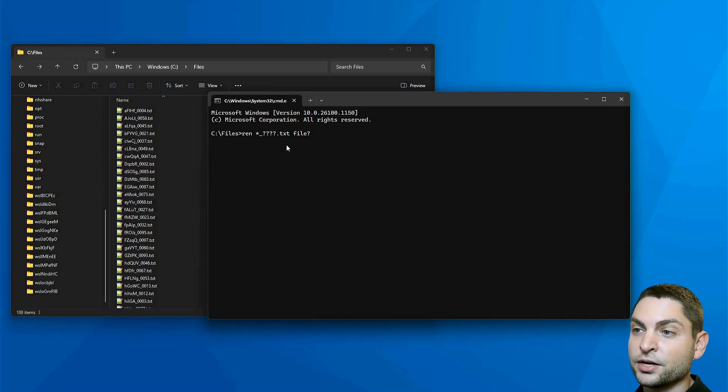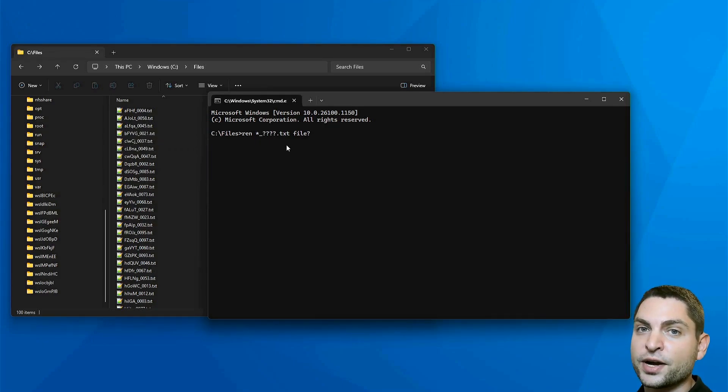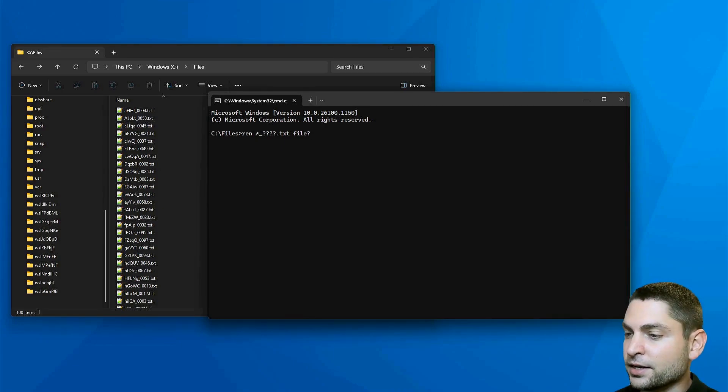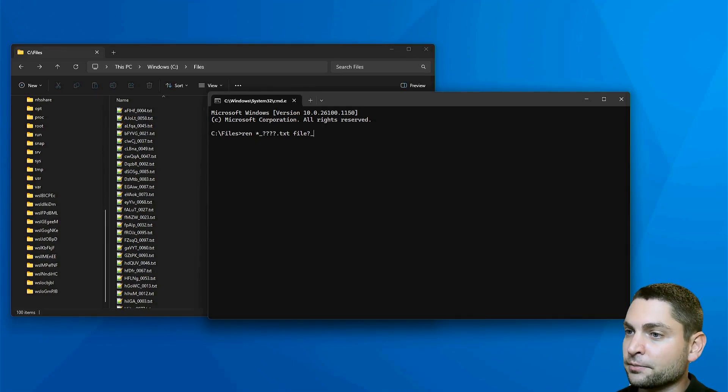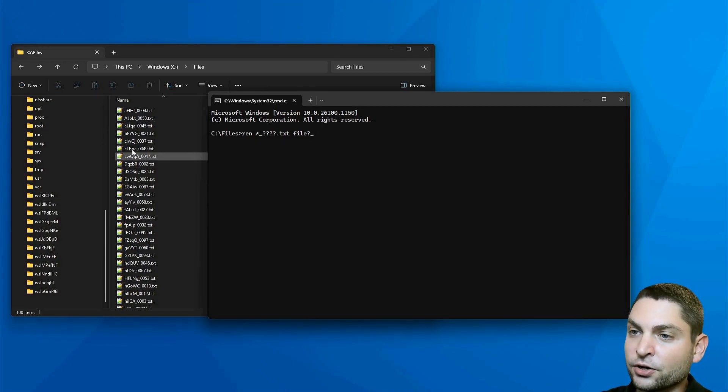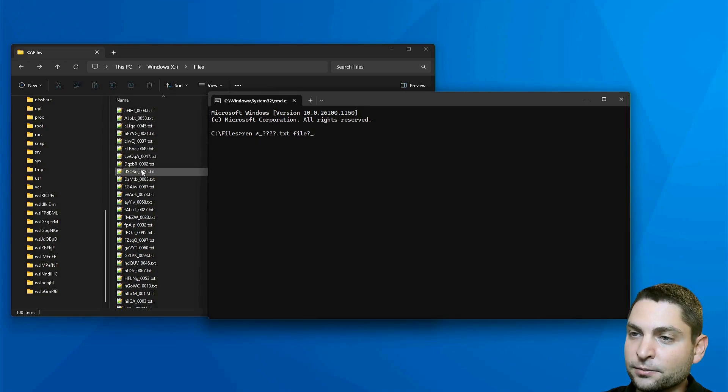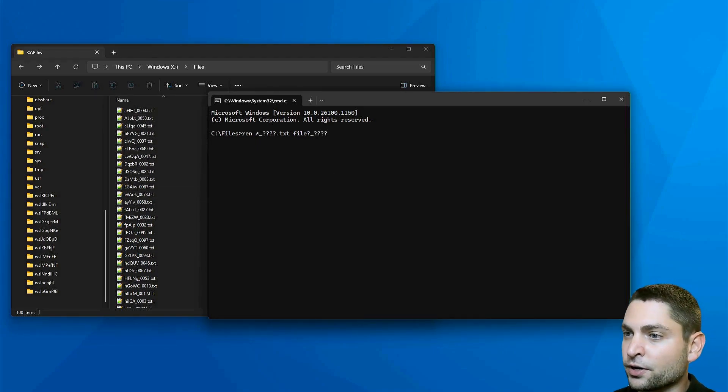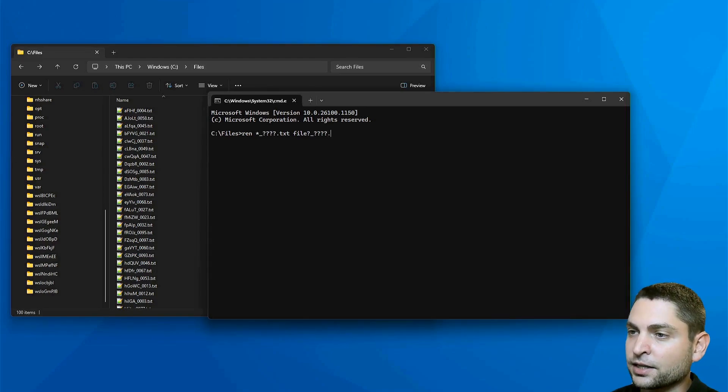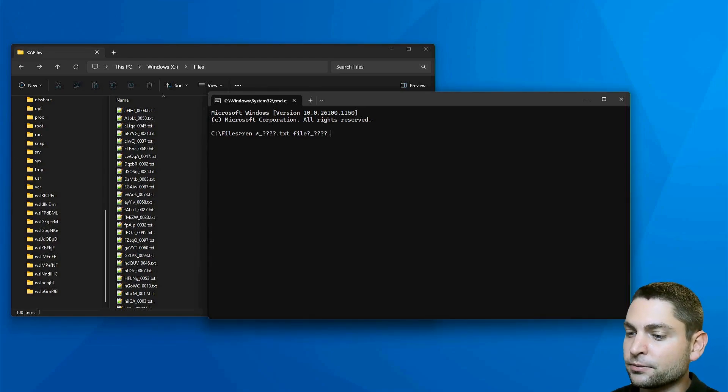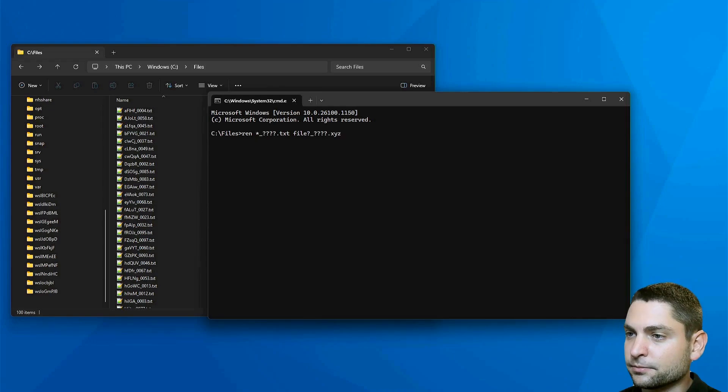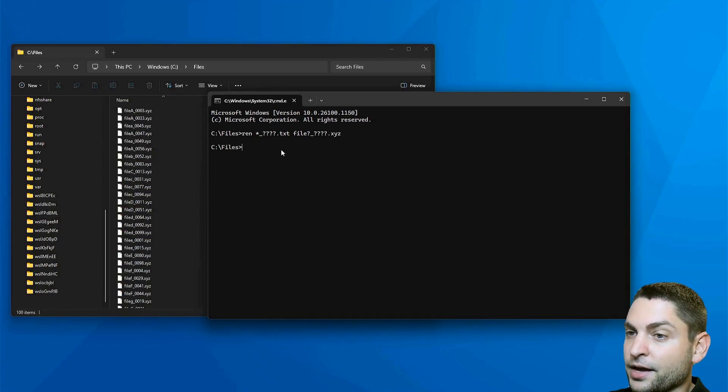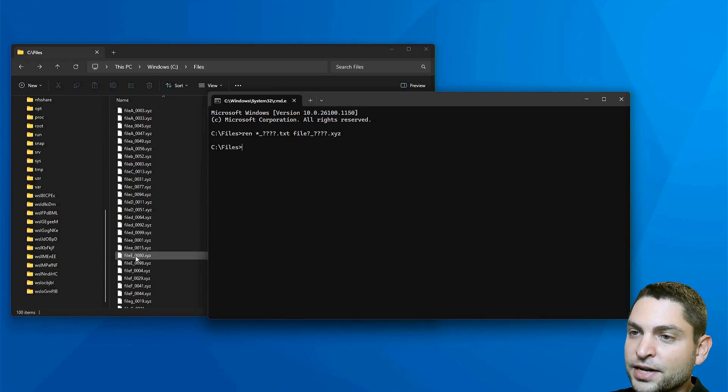Then the next character should be an underline, which is an underline here as well. And then we have four digits, which I want to take over. Enter dot. And let's say I want to change the extension to X, Y, Z. Let's try it out. Enter. And that's it. All files are renamed.